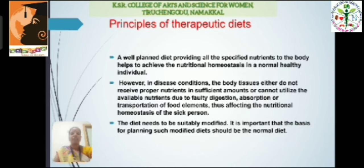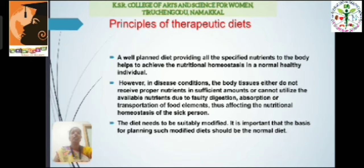Principles of therapeutic diet: A well-planned diet providing all the specified nutrients to the body helps to achieve nutritional homeostasis in a normal healthy individual. However, in a diseased condition, the body tissues either do not receive proper nutrients in sufficient amounts or cannot utilize the available nutrients due to faulty digestion, absorption, and transportation of food elements, thus affecting the nutritional homeostasis of a sick person. So the diet needs to be suitably modified, and the basic foundation for planning such a modified diet should be a normal diet.